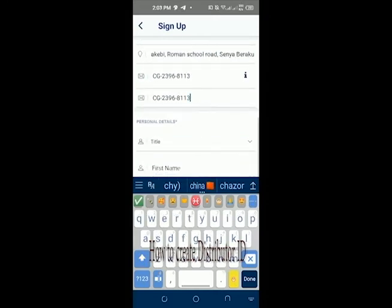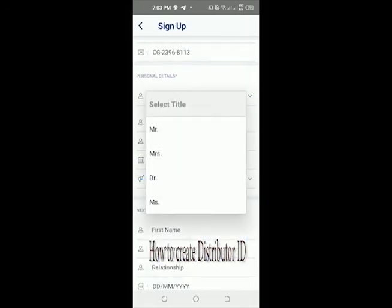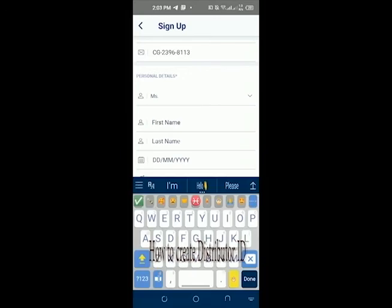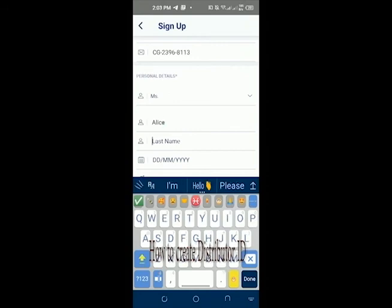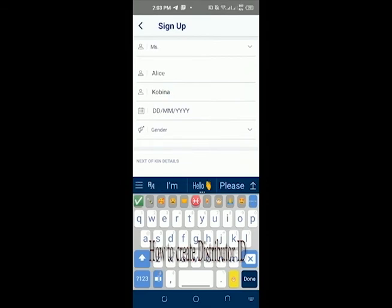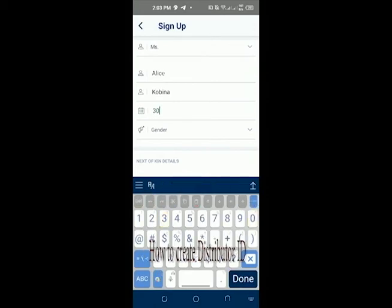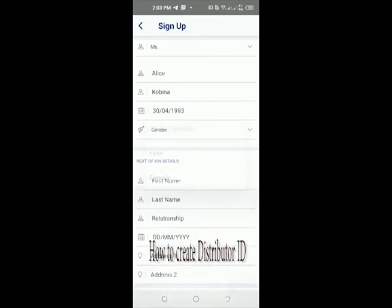Then the personal details. Alice Kobana hasn't married yet, so it's Miss. The first name is Alice, the second name is Kobana. The date of birth is 30th April 1993. For gender — male or female — Alice Kobana is female.